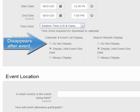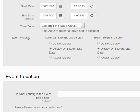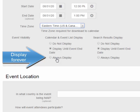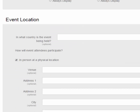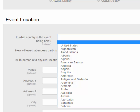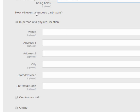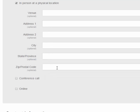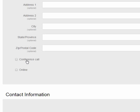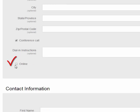If you would like the event not to display after it is complete, you can select do not display. Or, if you would like a historical record of all events, you can select always display. Under event location, please select United States. You can add an in-person physical location and add all of the information about where your event is to take place. If you are also having the event take place on a conference call or online, you can add these as well.